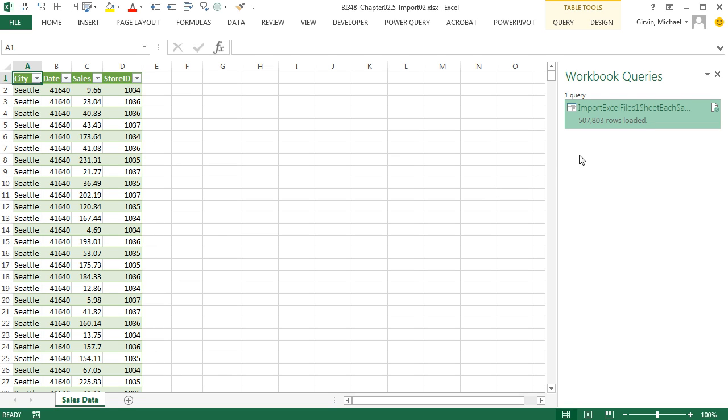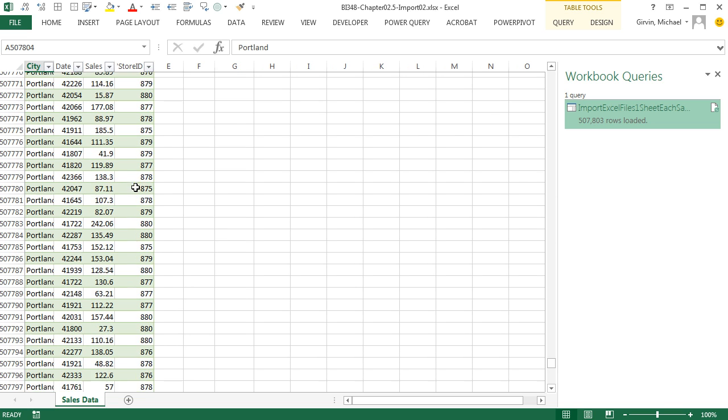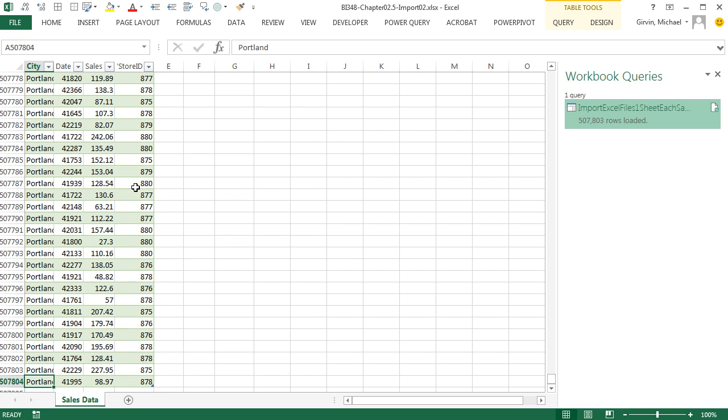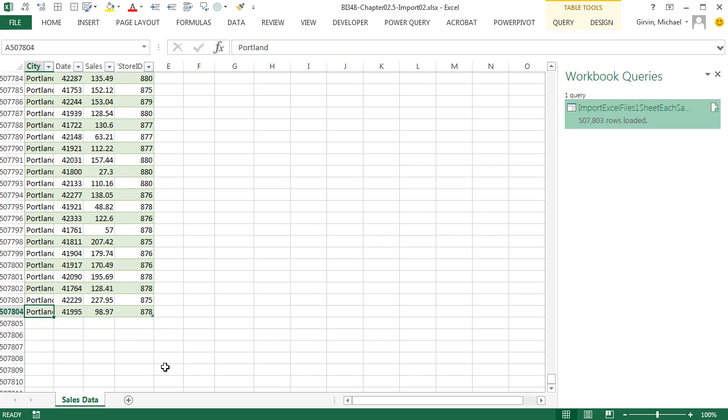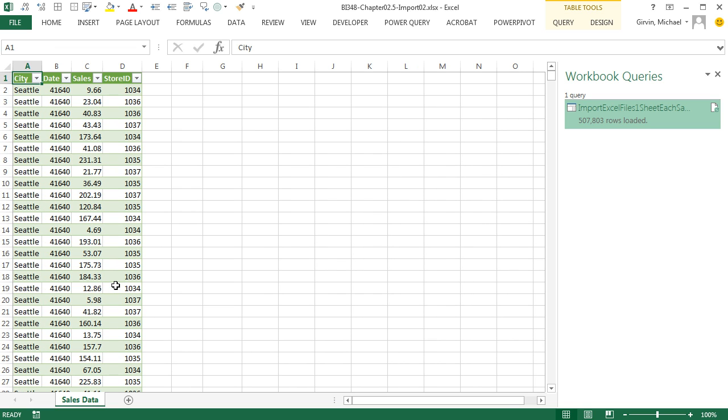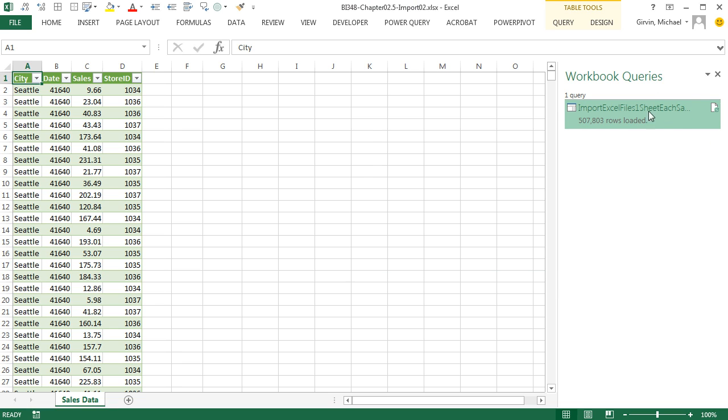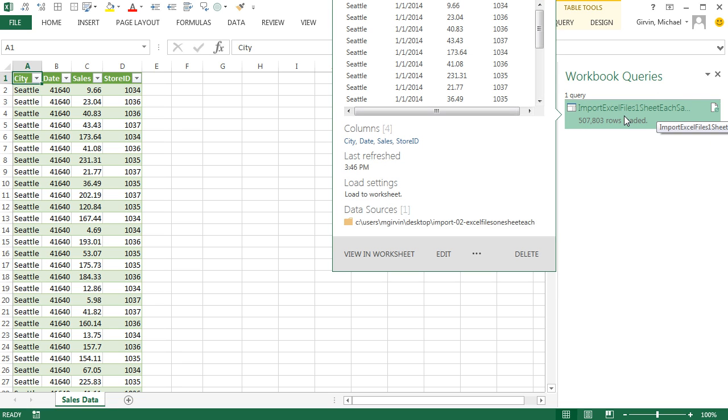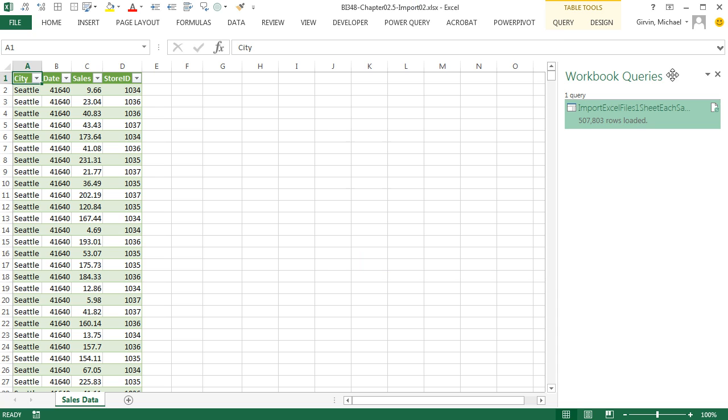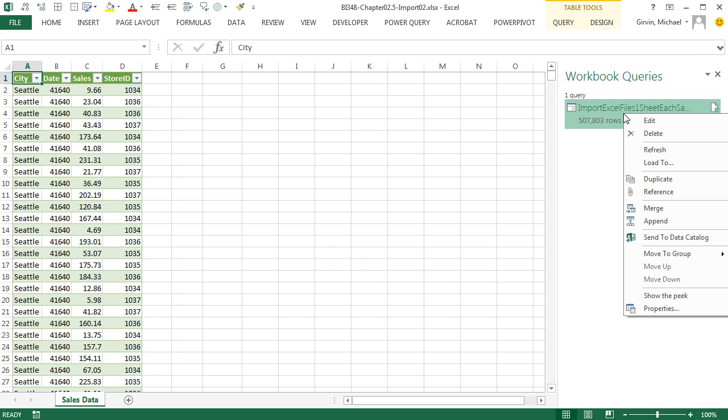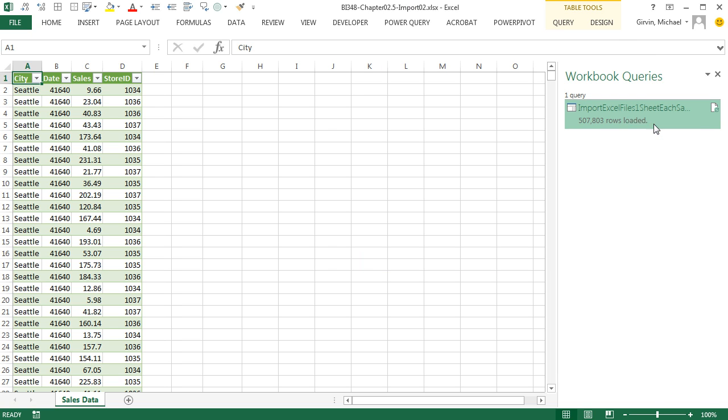Wow, and it took a while there, but it loaded over 500,000 rows of data from those three Excel files. If I click in the top cell Control Down Arrow, you can see we've got over 500,000 rows. Control Home. Now we made a mistake in our query. And we saw this in an earlier video. Power Query makes it easy to go and edit. So I'm going to hover, click Edit right here, or right click Edit.